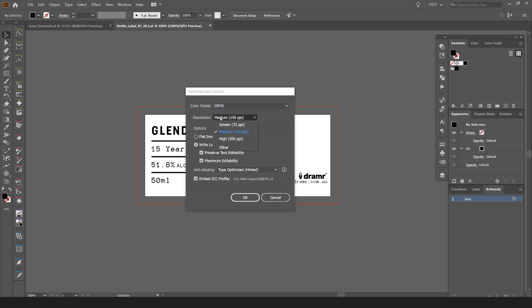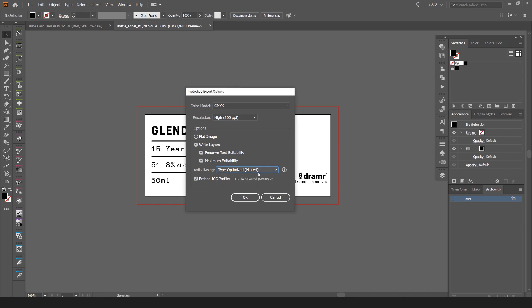I want it to be editable. If it's for print, make sure the resolution is 300 PPI, which is really cool. Then I want to preserve the text editability and click Maximize Editability as well. You can leave the anti-aliasing on Type Optimized.